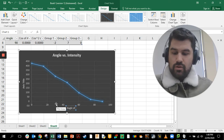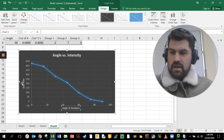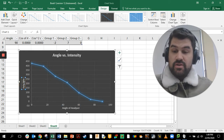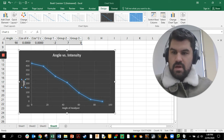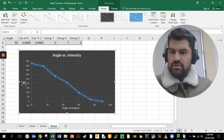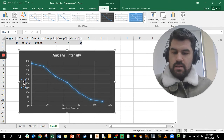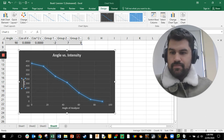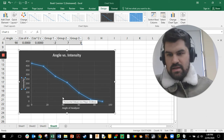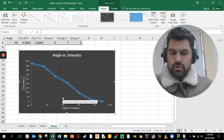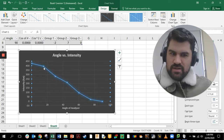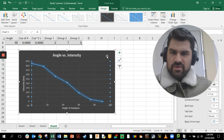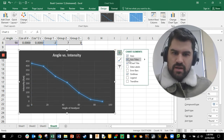For the horizontal axis title we want 'Angle of Analyzer', and the vertical axis is going to be 'Intensity'. The intensity is measured in units of lux. The chart is looking decent, but we can make it a little better by adding a few more chart elements.